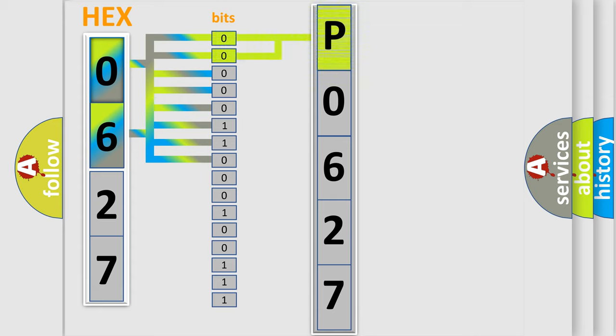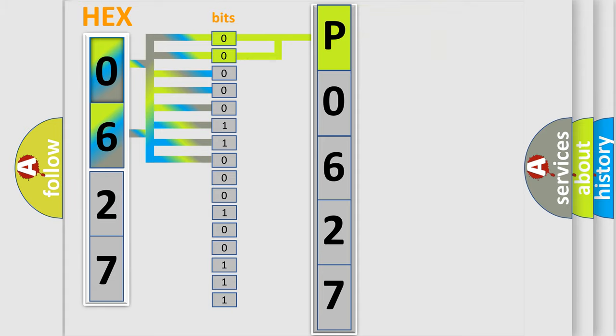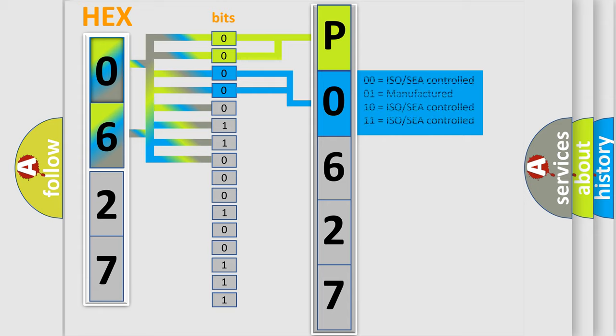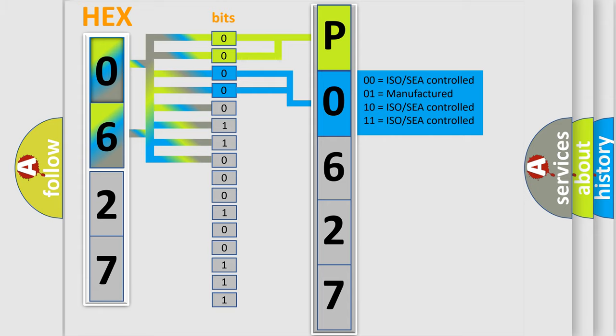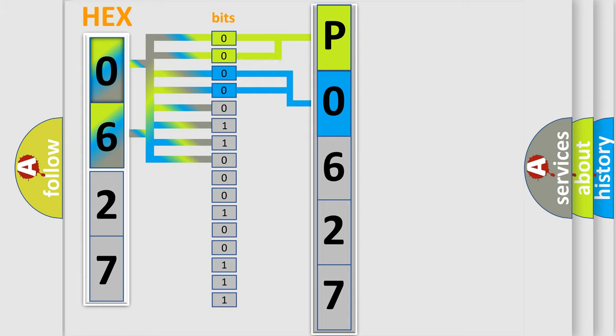By combining the first two bits, the basic character of the error code is expressed. The next two bits determine the second character. The last bits of the first byte define the third character of the code.